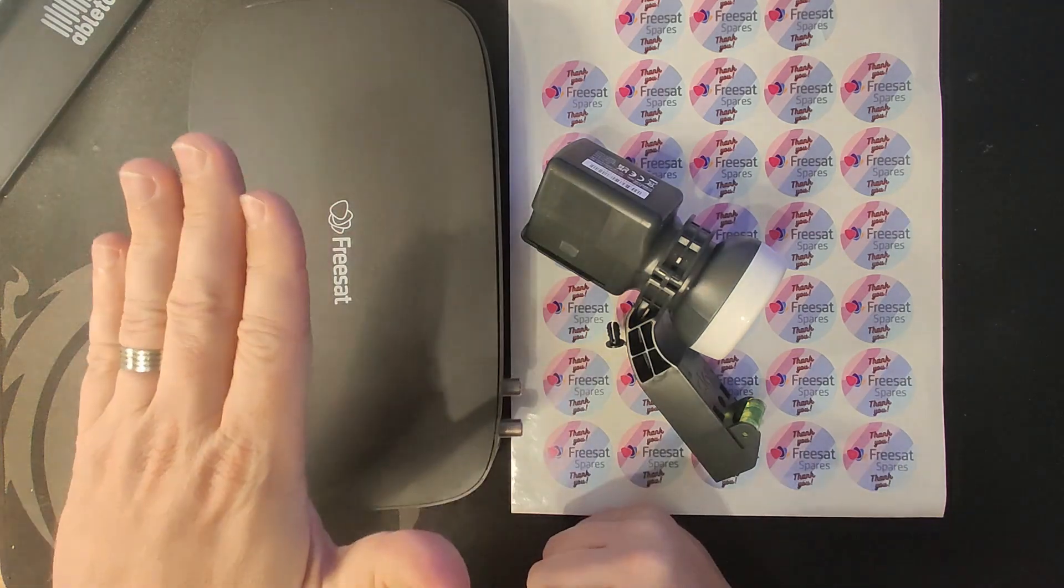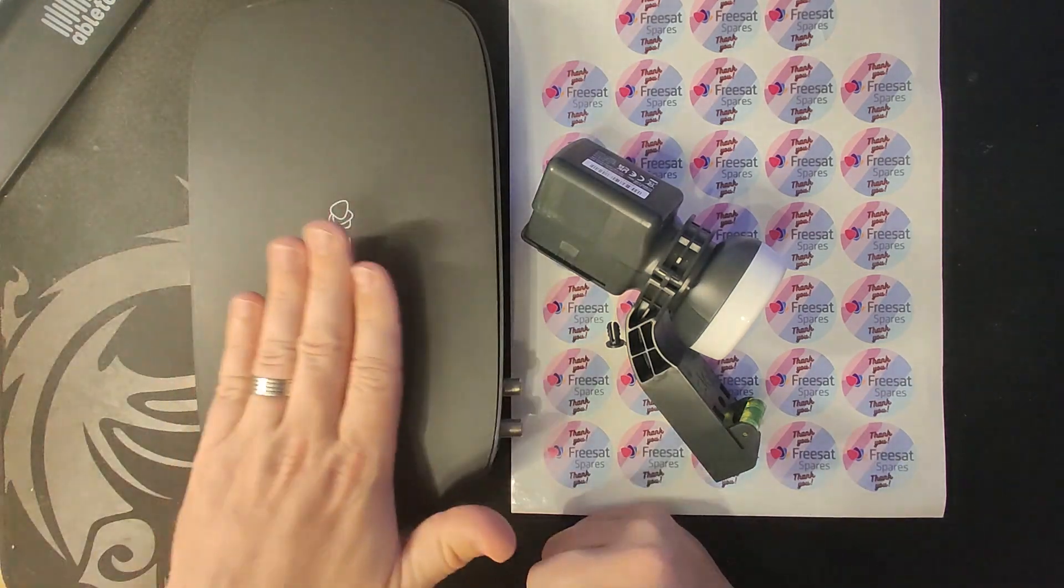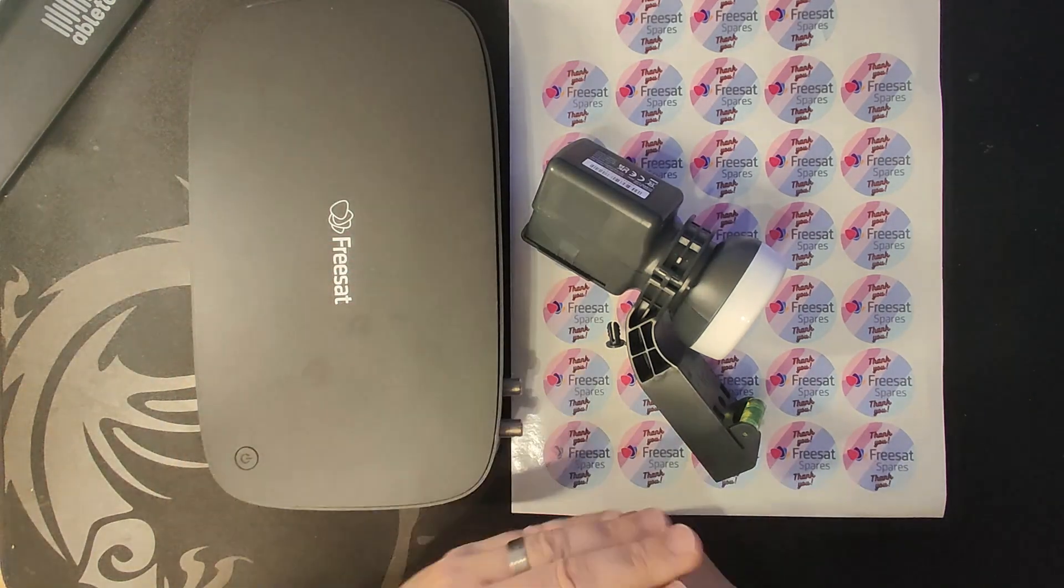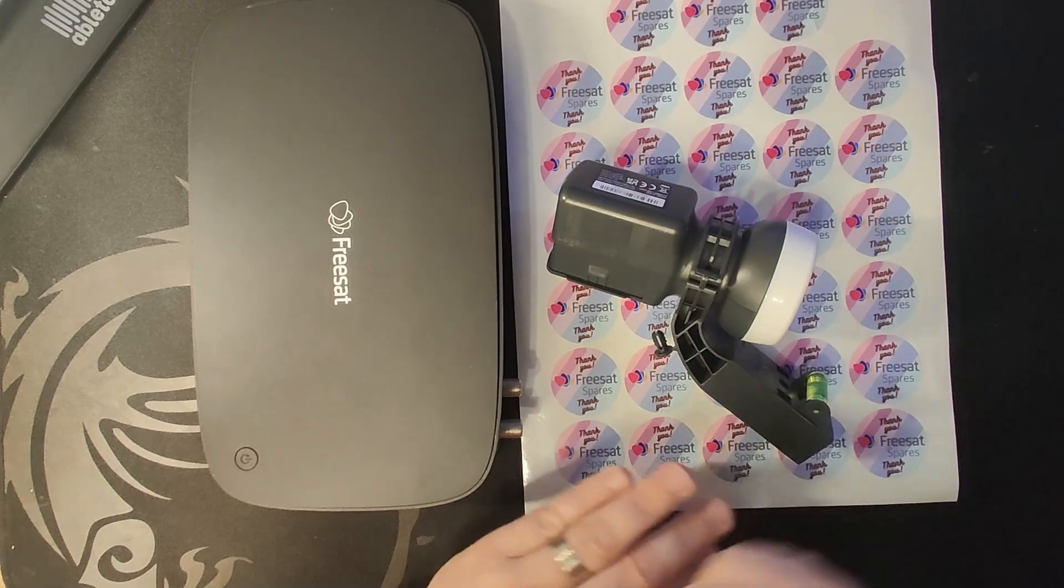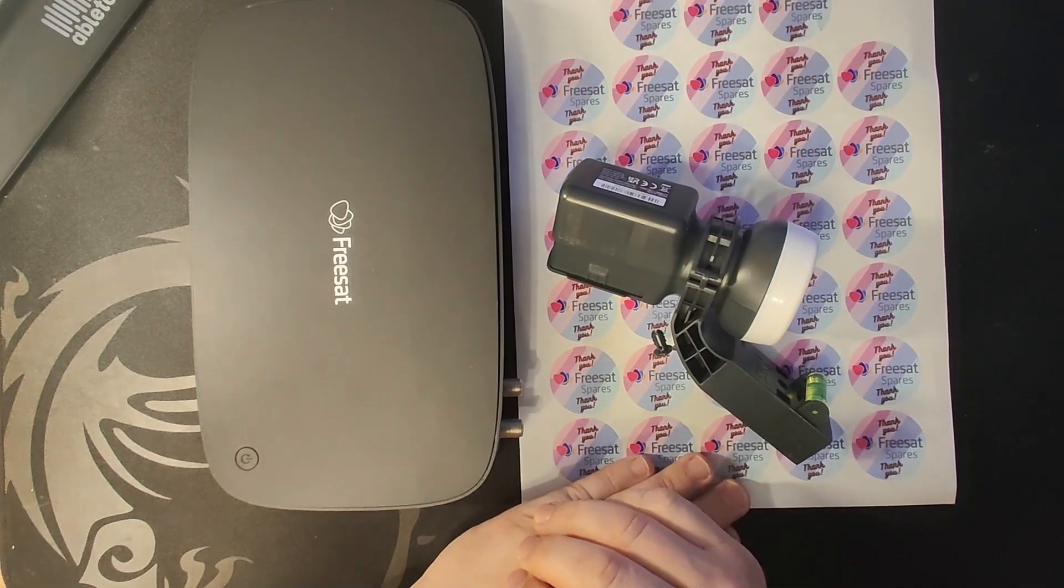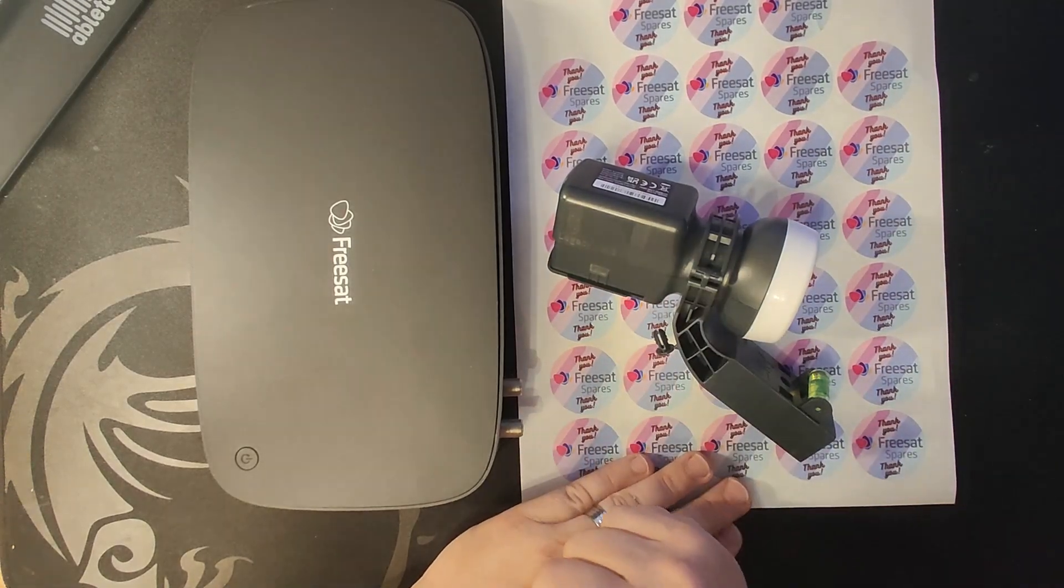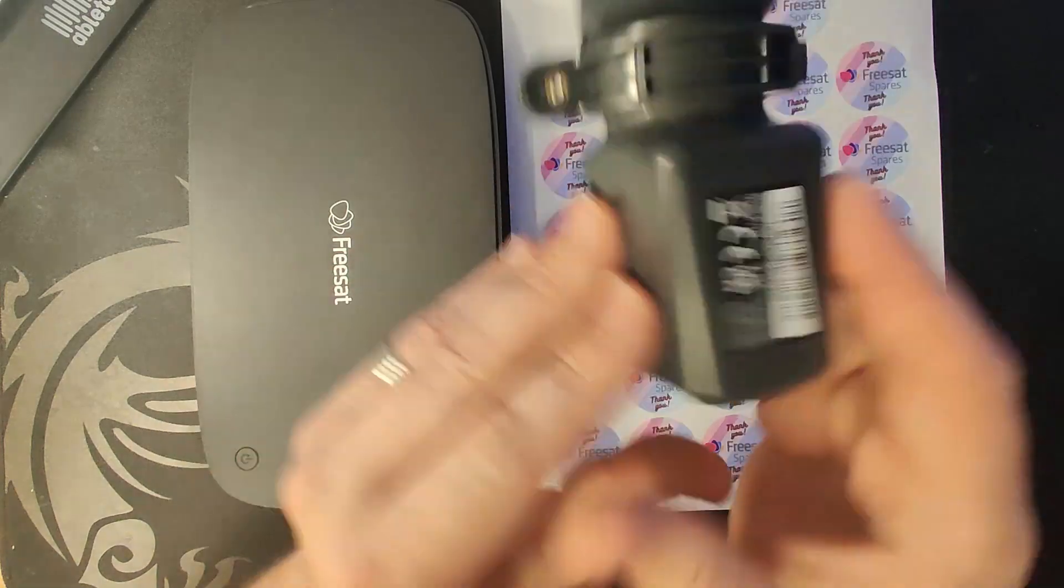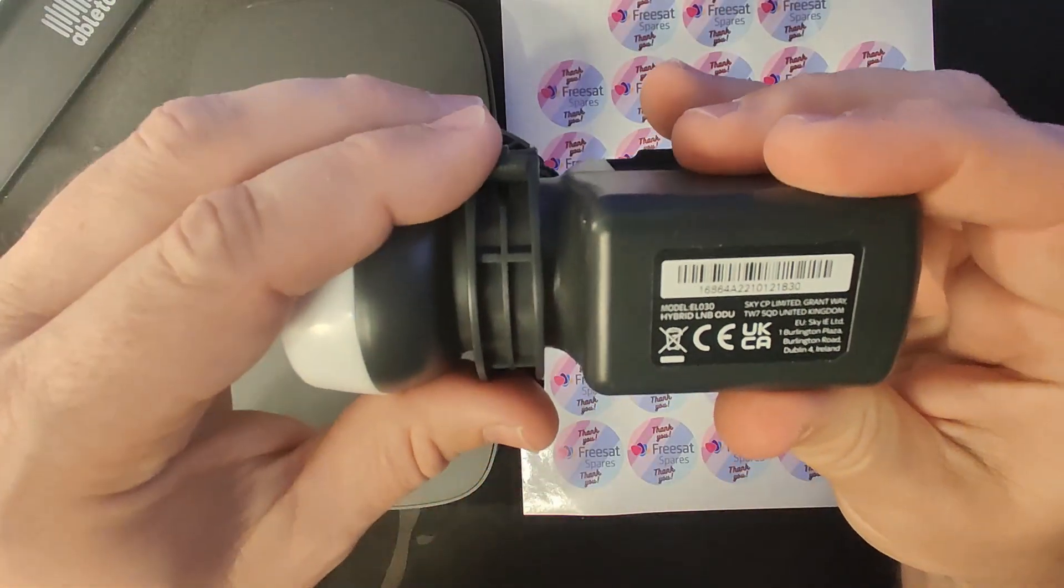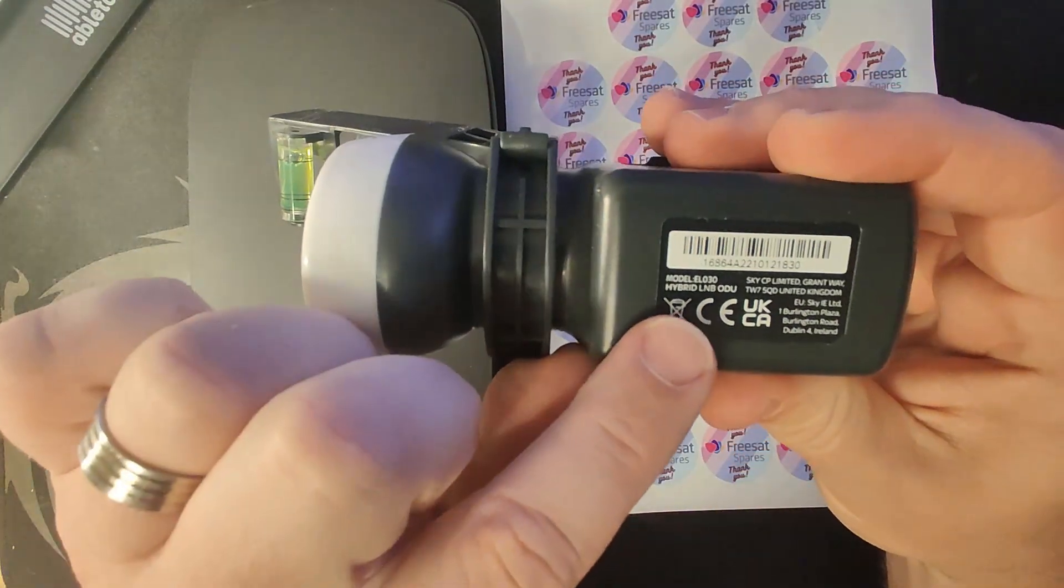George has told me he's got two boxes and one dish LMB. He's also told me that his LMB is a hybrid. Hopefully you can see that it says hybrid.